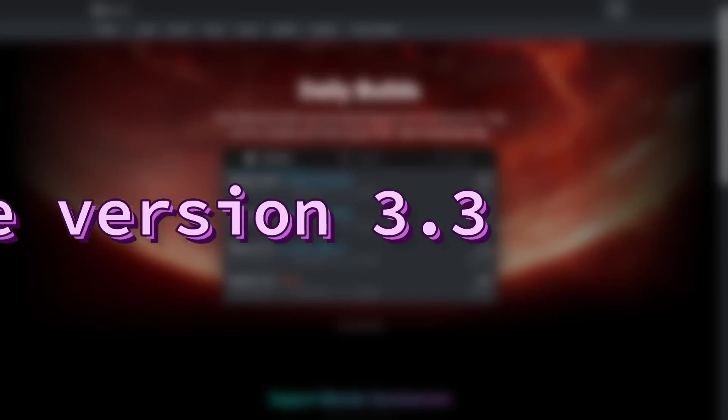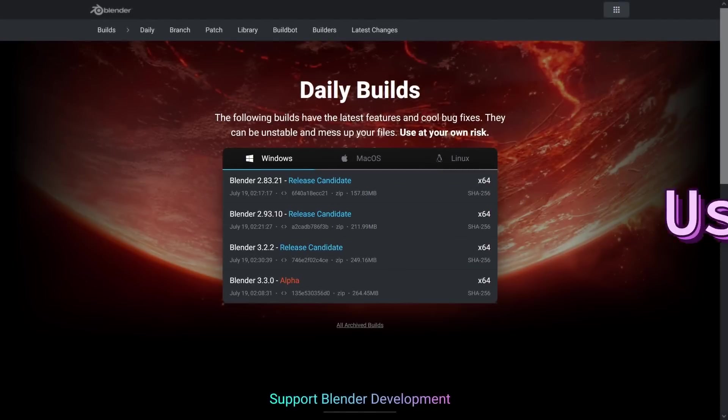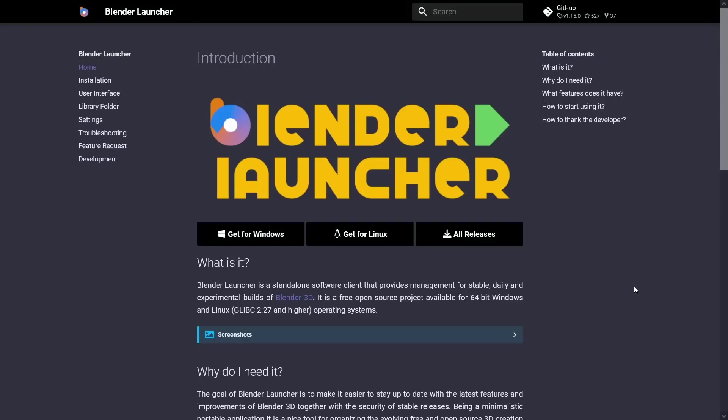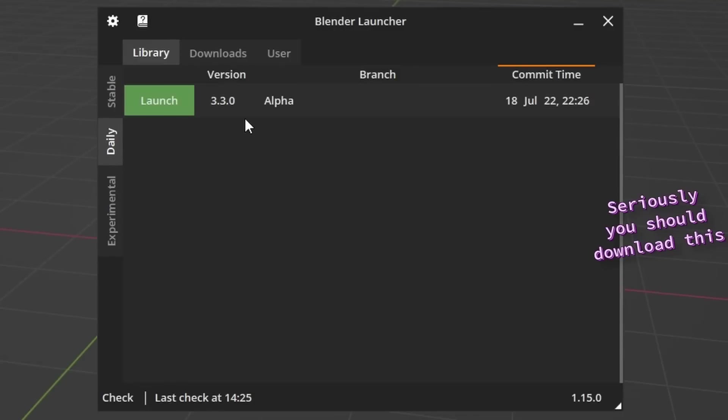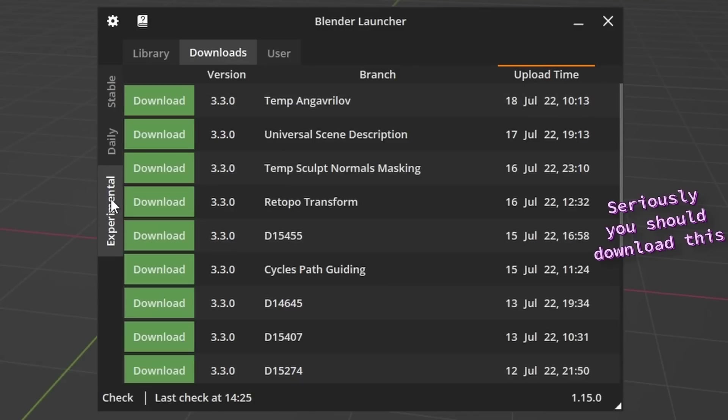At the time of recording, these nodes only exist in the 3.3 alpha, so if you want to follow along, you have to download that. I'll put a link in the description, but if you want to stay up to date more easily, I highly recommend this Blender launcher made by Dot Bow. It makes it super easy to manage multiple versions of Blender, and it's completely free.